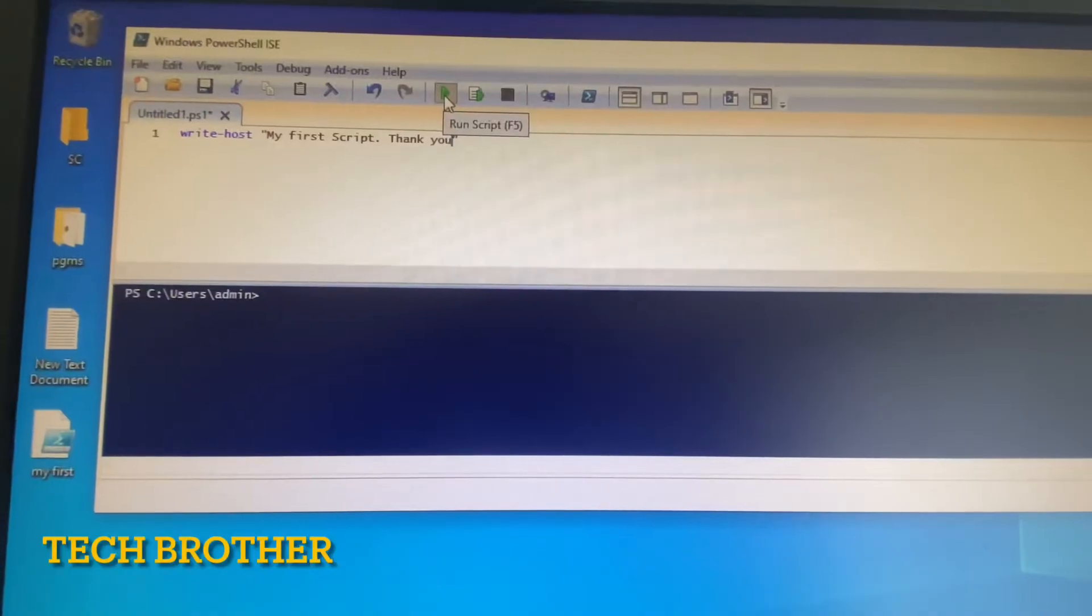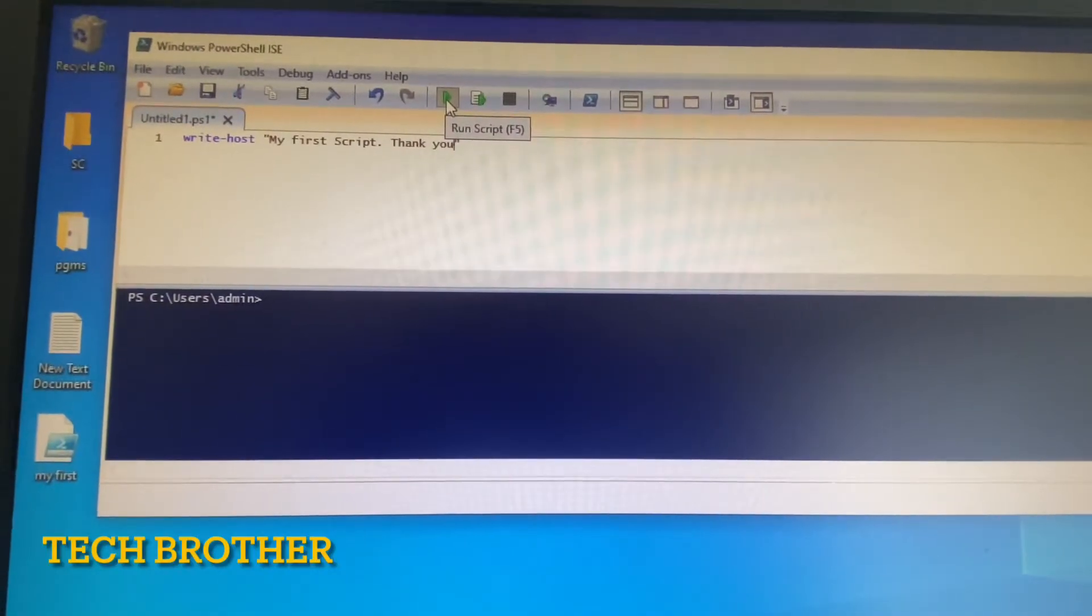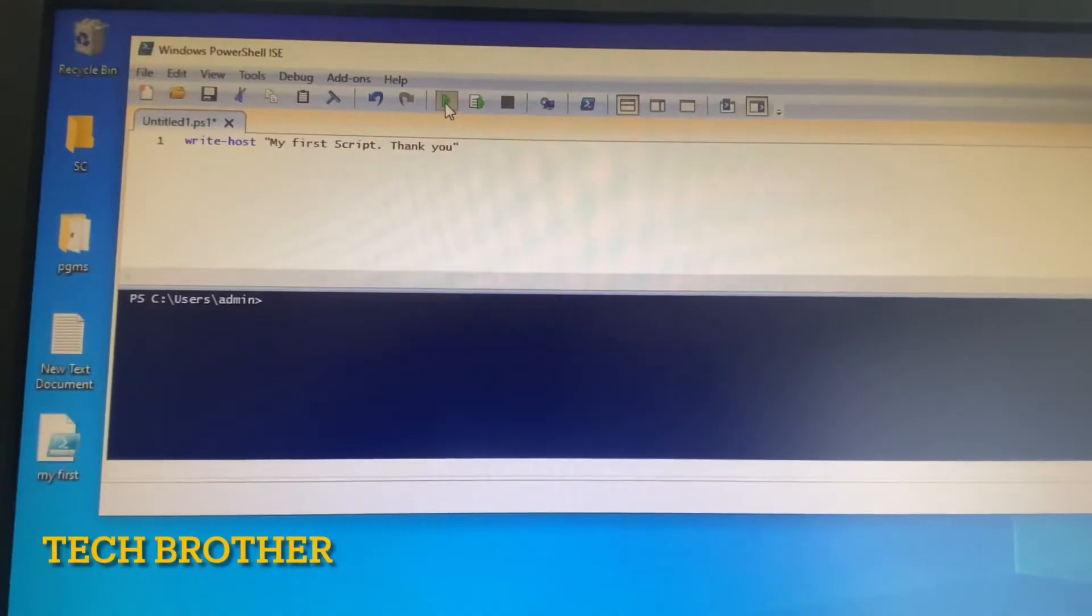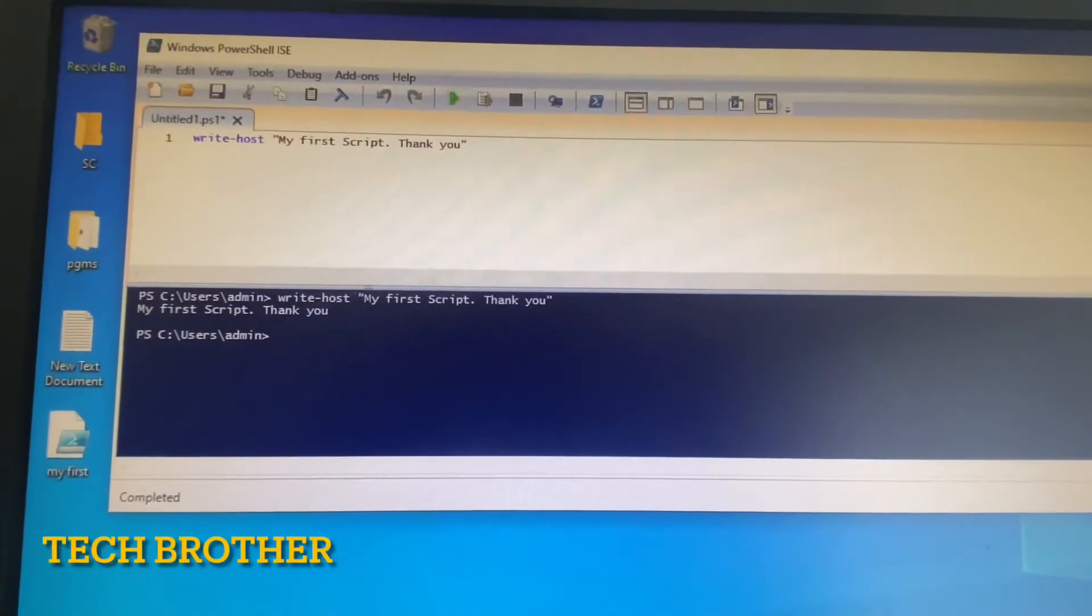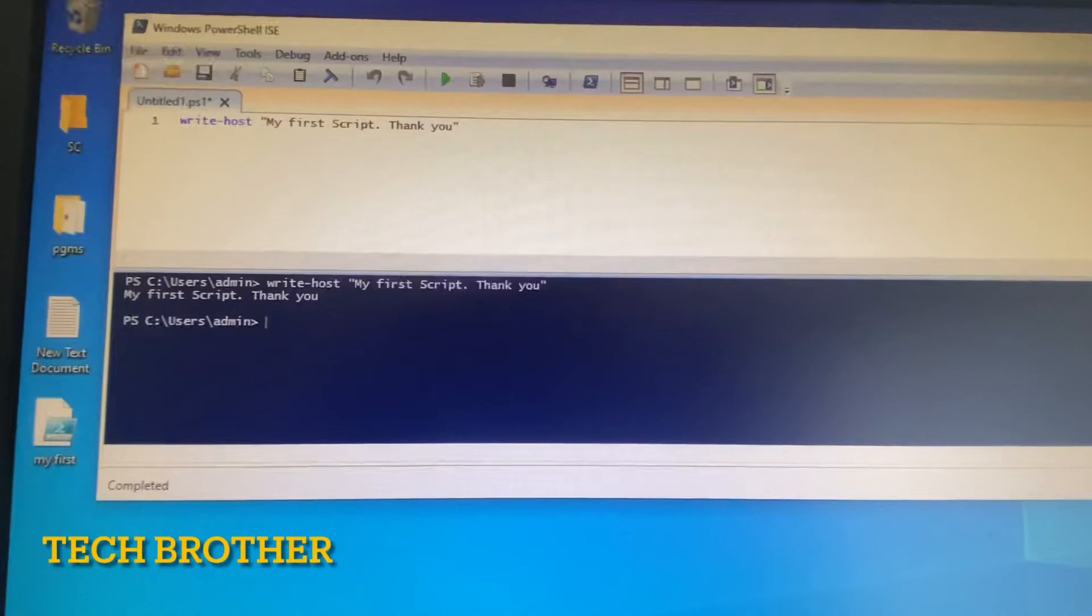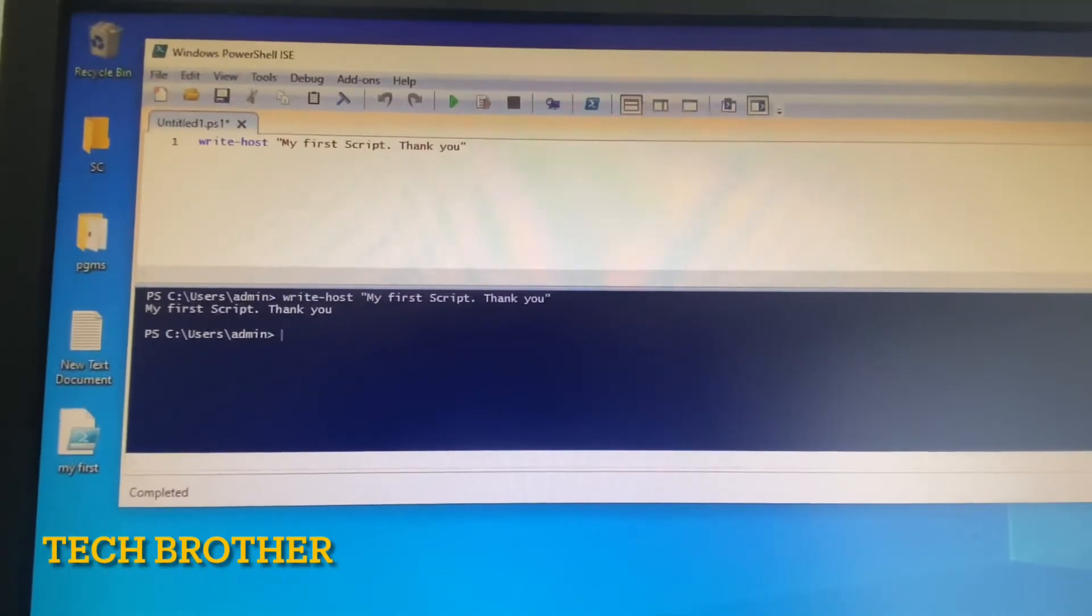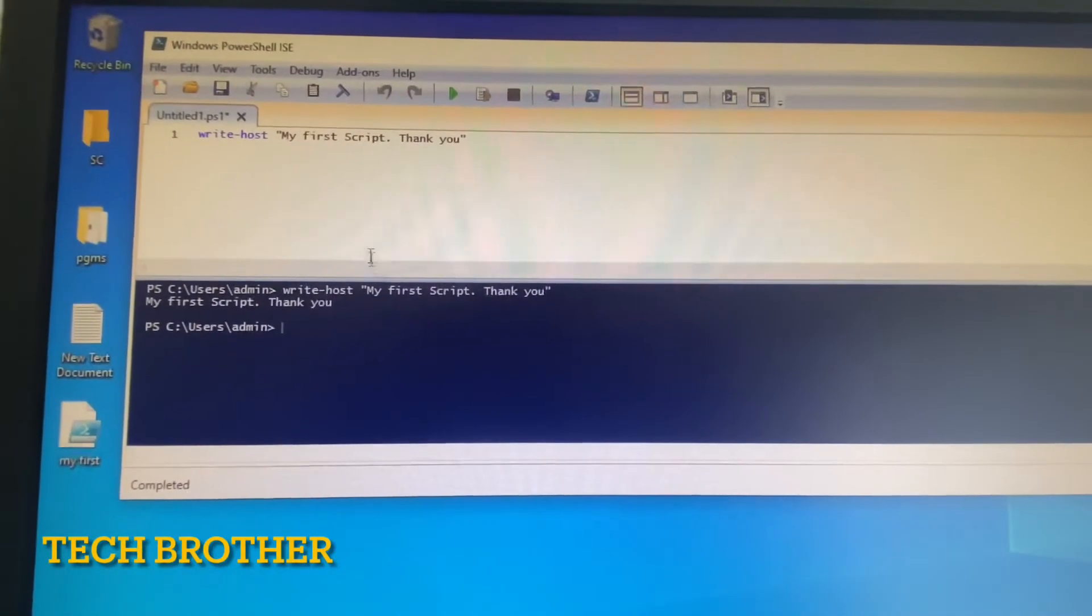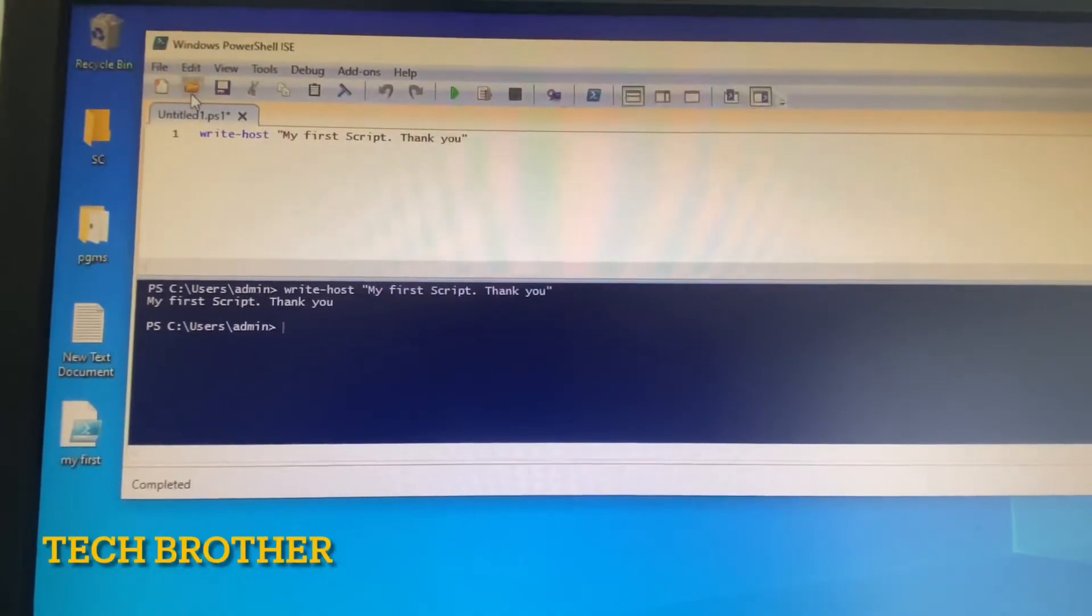Here a play button is available from where we can run the script and see if any error is available. Okay, everything is fine. So now I want to run this in the PowerShell screen, so I want to save this script.